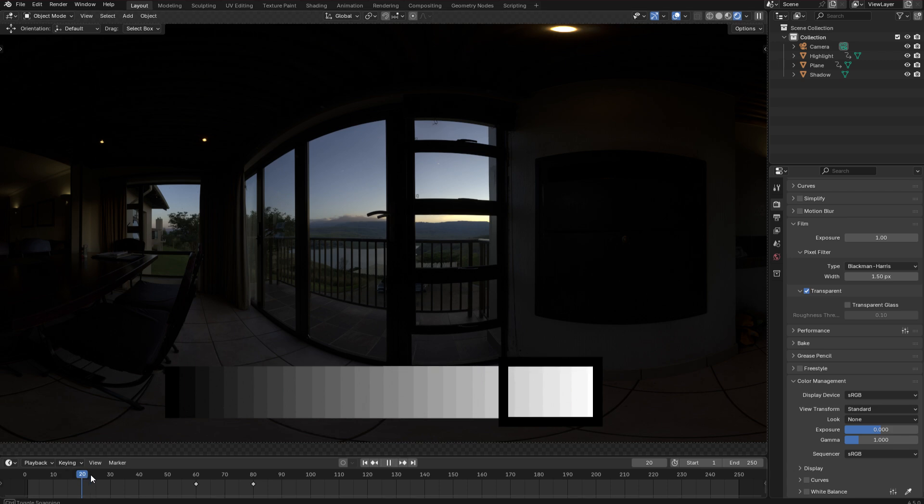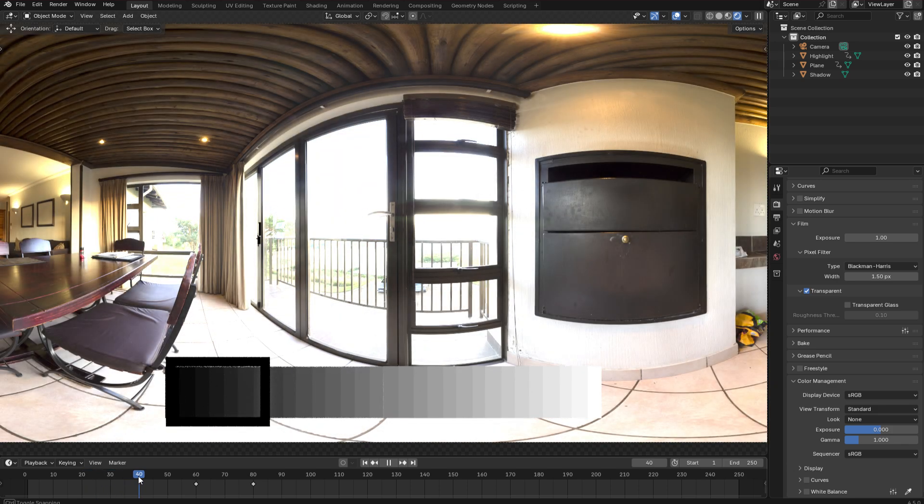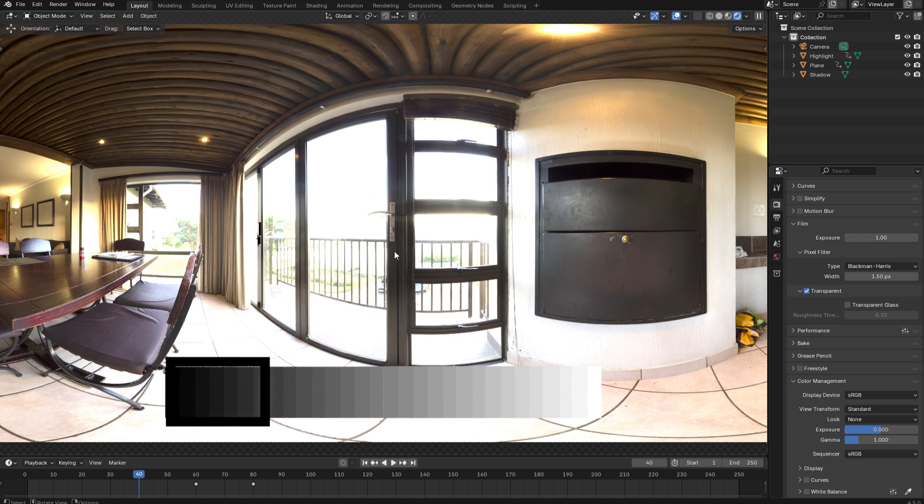Alternatively of course I could adjust the exposure to expose for the shadows. And then we have the opposite problem. The shadows are nice and bright but the midtones and the highlights are all completely blown out.